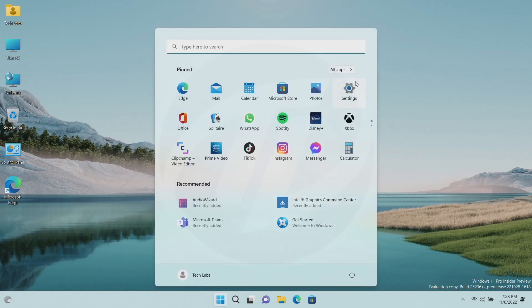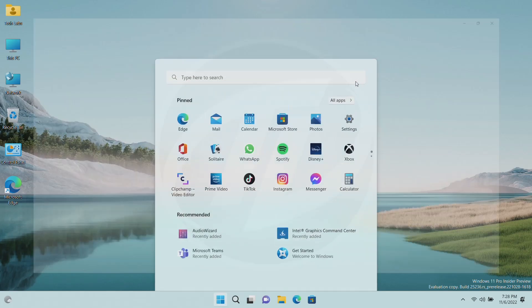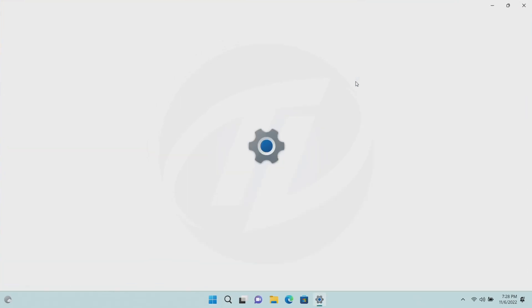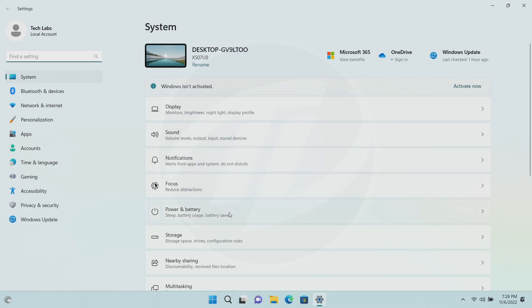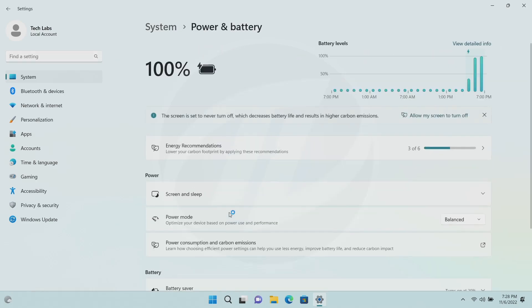After restarting, you will find the new options in the Settings app, then System, then Power and Battery. And here you'll see the new energy recommendation.